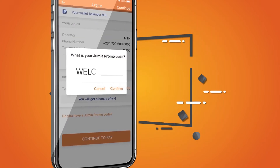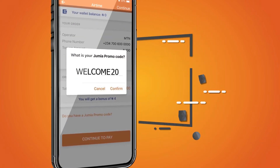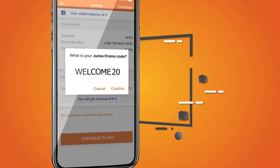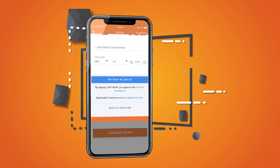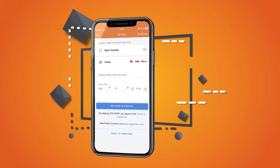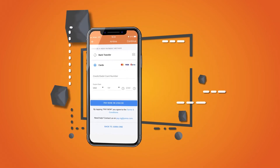Enter the WELCOME20 promo code to get 20% cash back up to 1,000 Naira. Enter your debit or credit card details and press Pay Now.